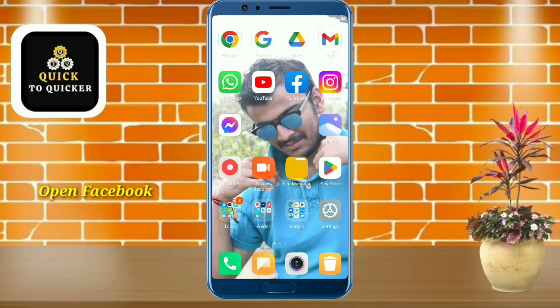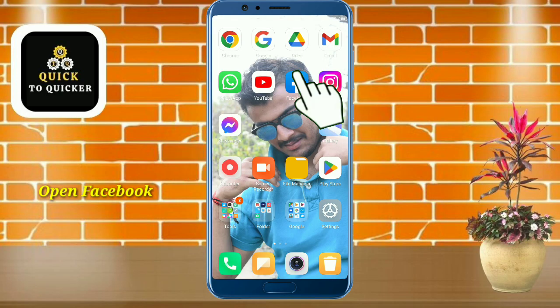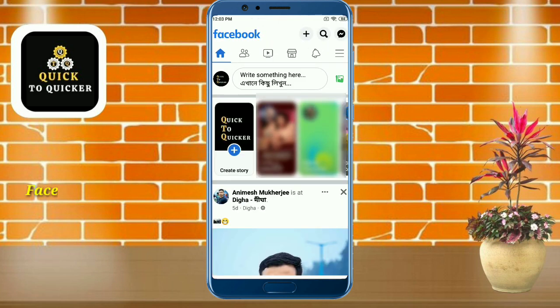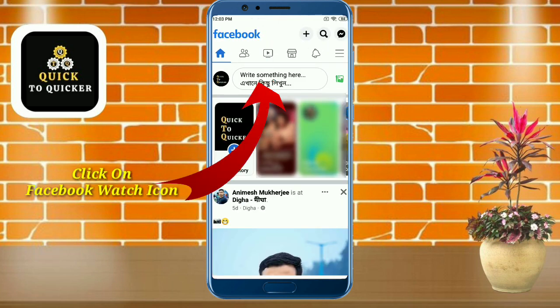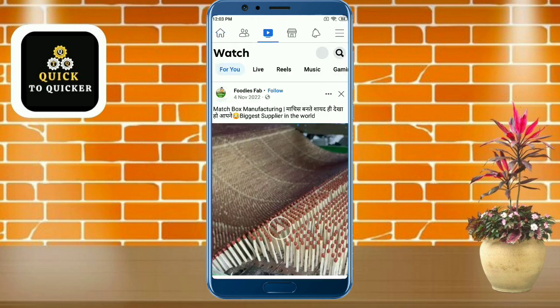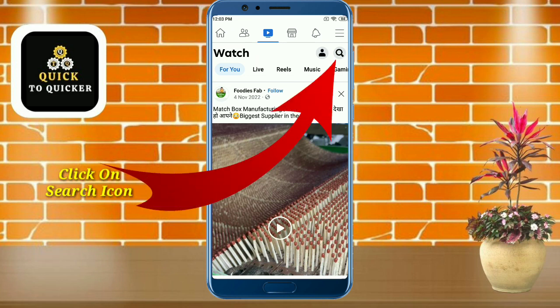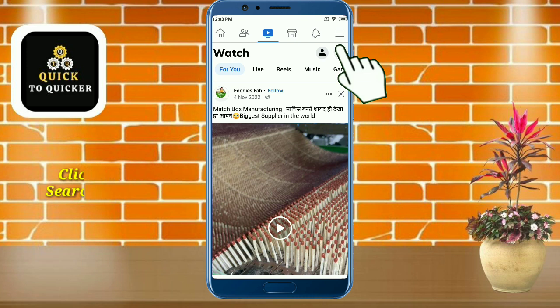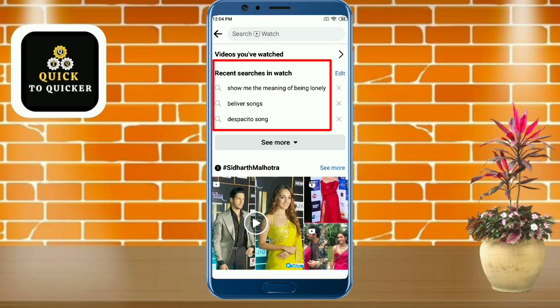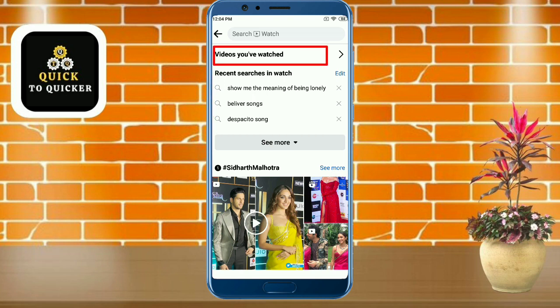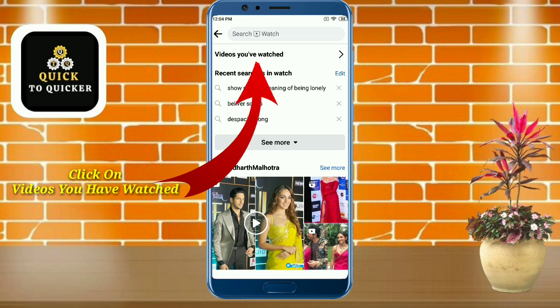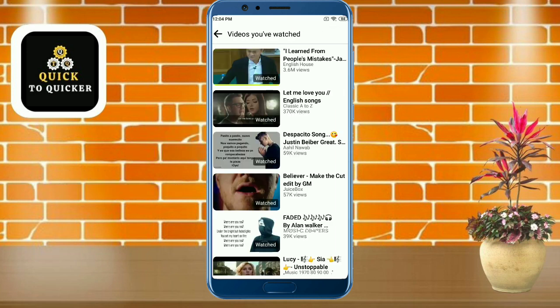First of all, open the Facebook application. Here you click on the Facebook Watch icon. After that, click on the search icon at the top right corner. Here you can see your recent searches in Watch, and at the top you can see the 'Videos you have watched' option. Just click on this option.